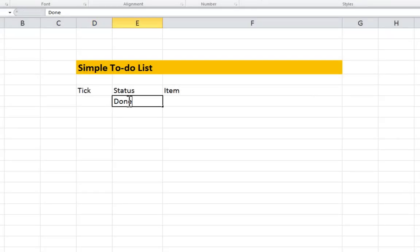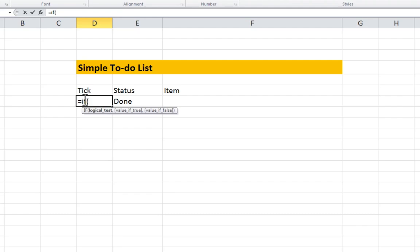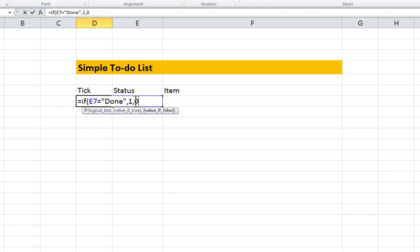Enter the word done in the status column. Add an if formula. If E7 equals done, set value of 1 if true, set value of 0 if false.